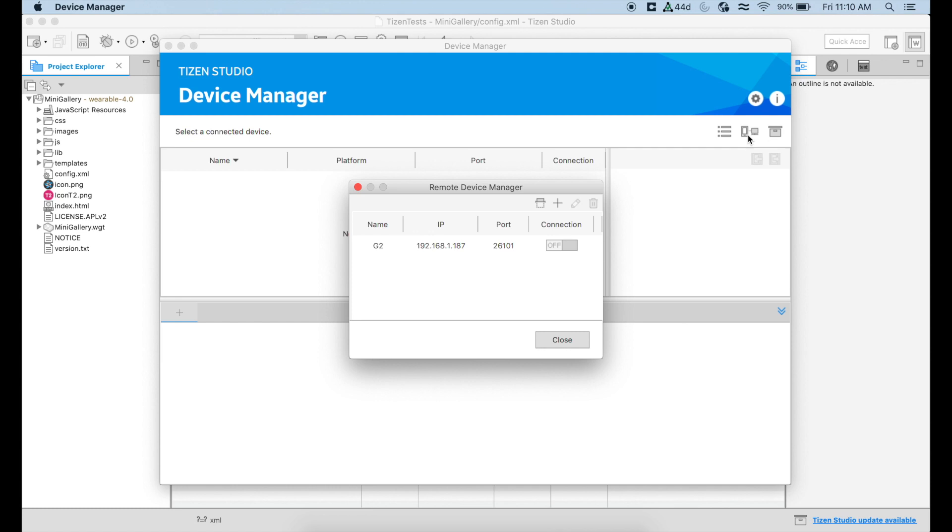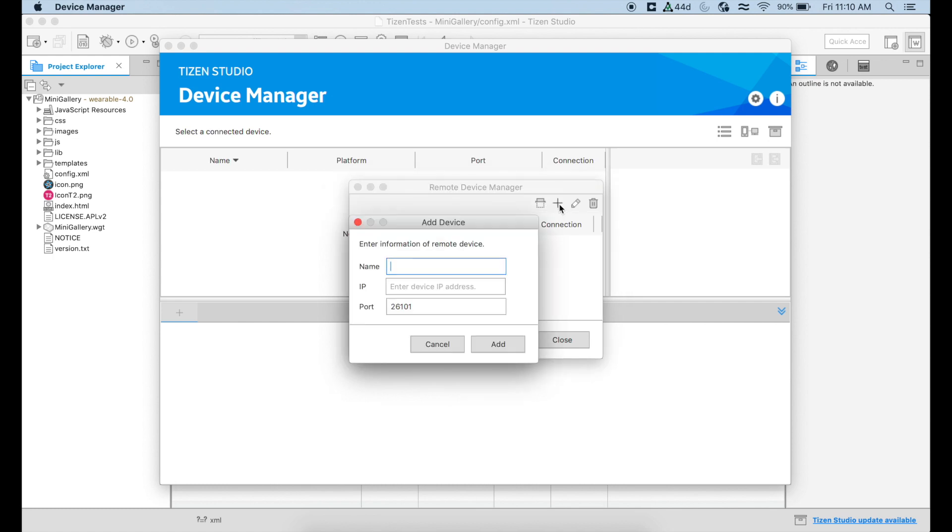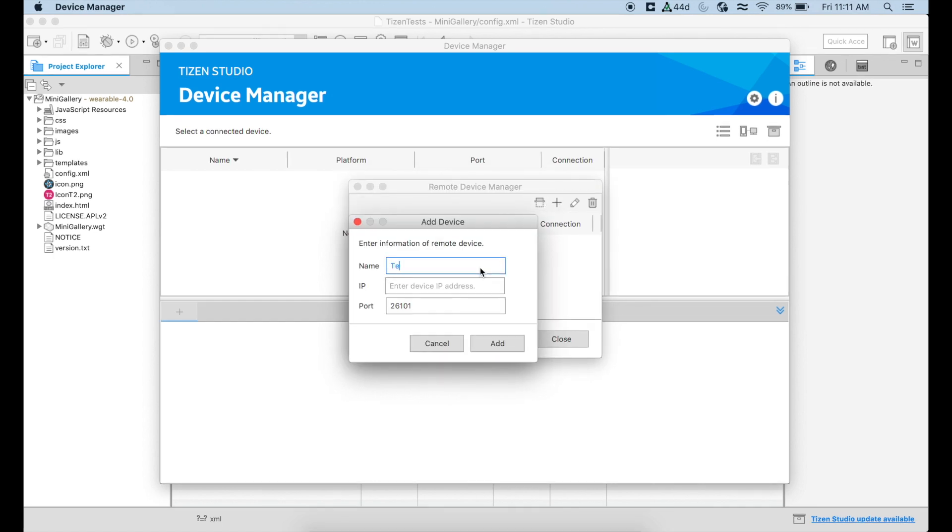In this case, I have already connected before, so I'm just going to delete this. I'm going to do it from zero. And we're going to name our device, whatever you want. So I'm going to say test one.